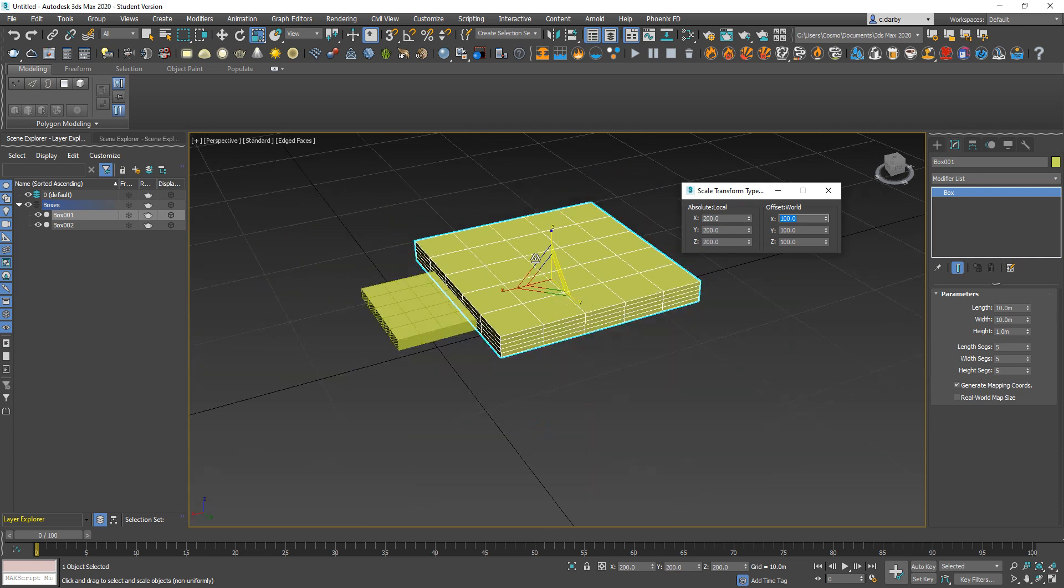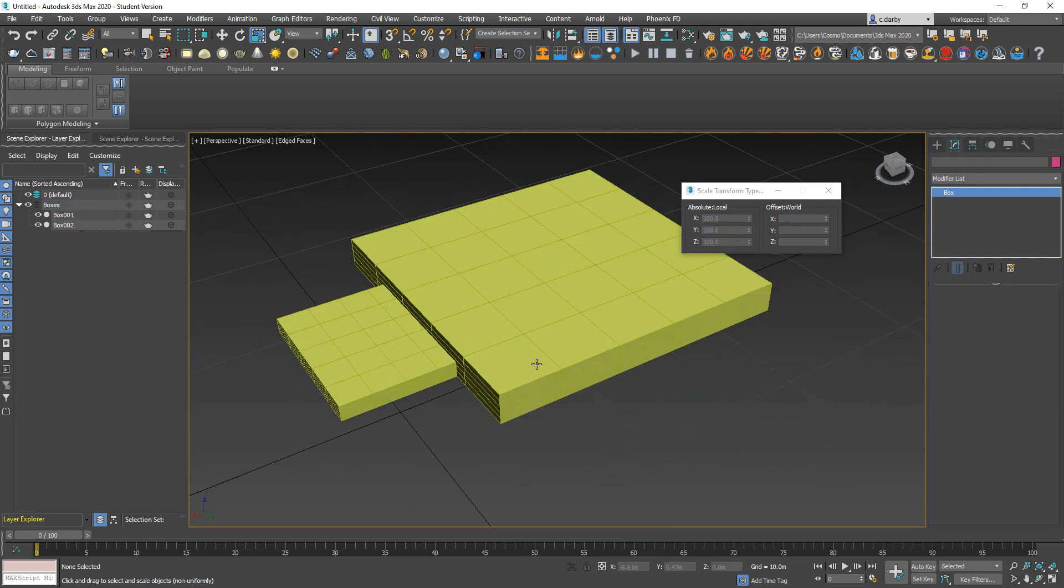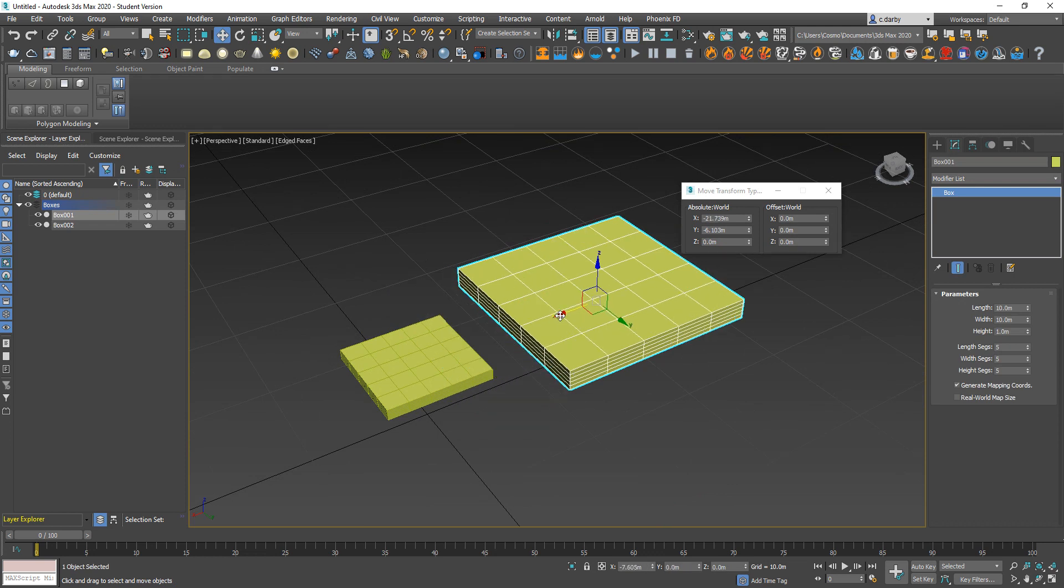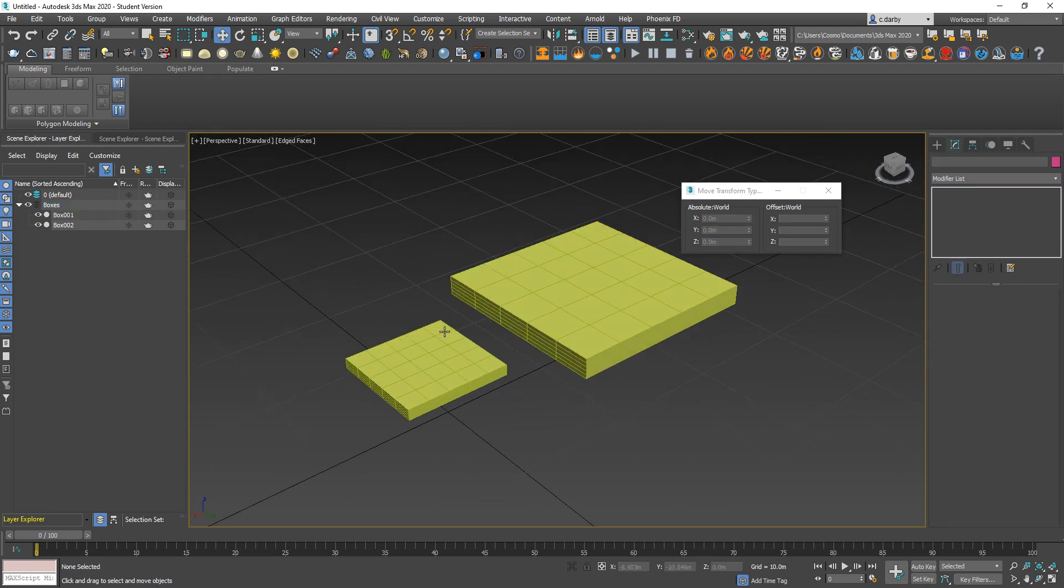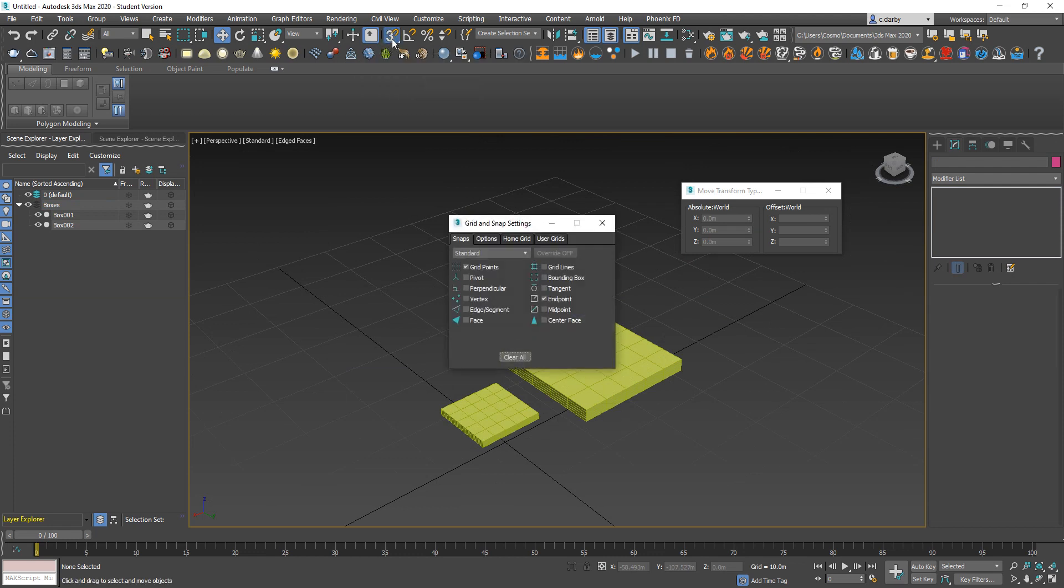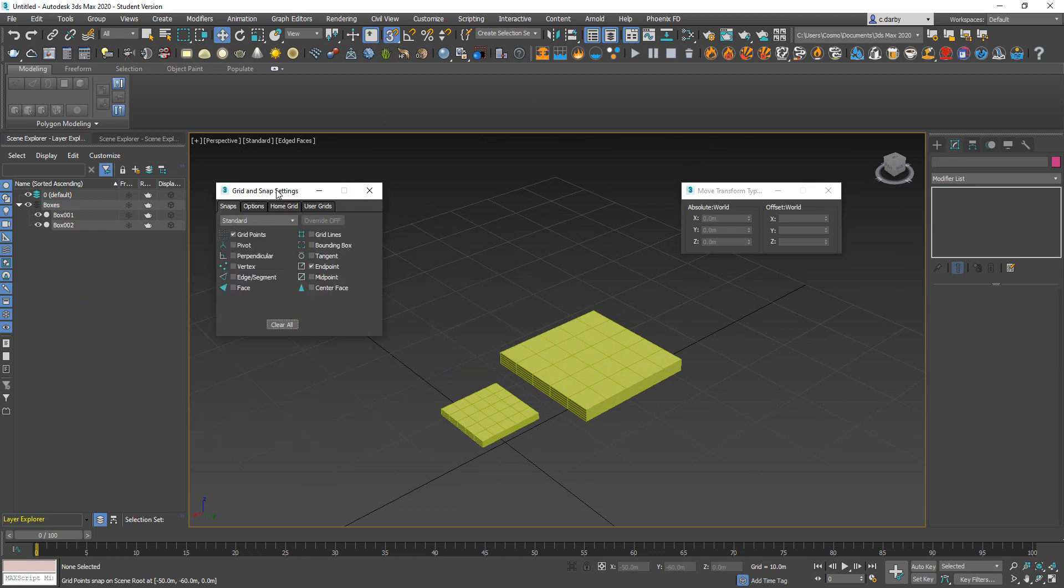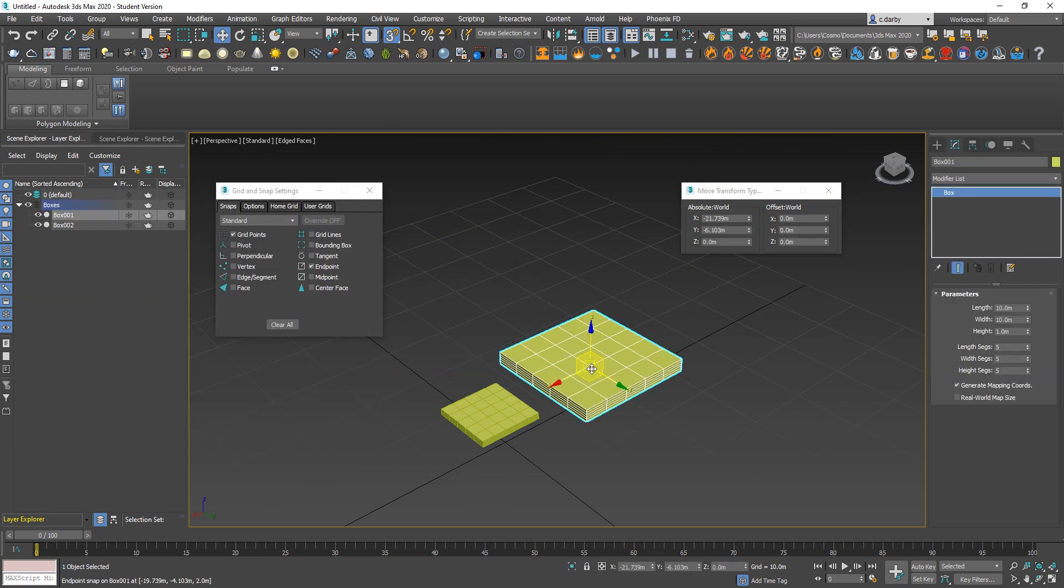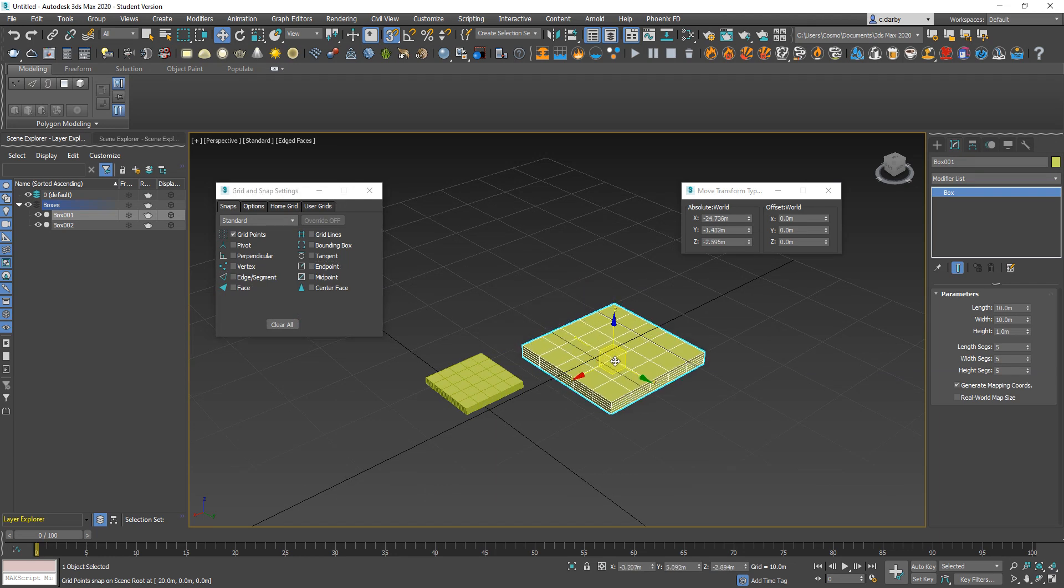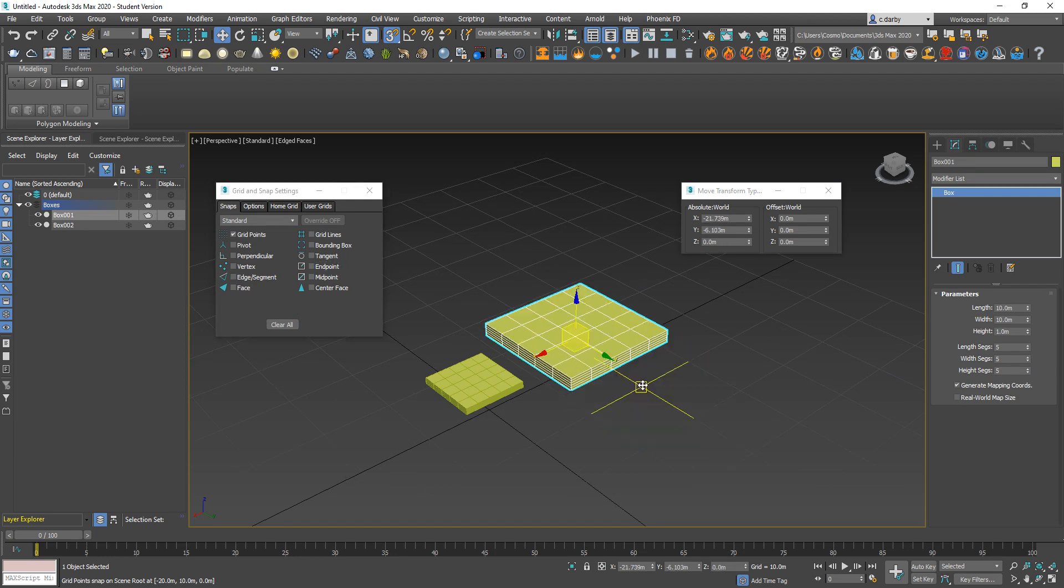You also have your snap options in this toolbar. I can select to activate these, but I also need to right-click to see what snaps I want to have turned on or not. When I go to move, because I have the grid point selected, it's going to snap to each of those as I move.